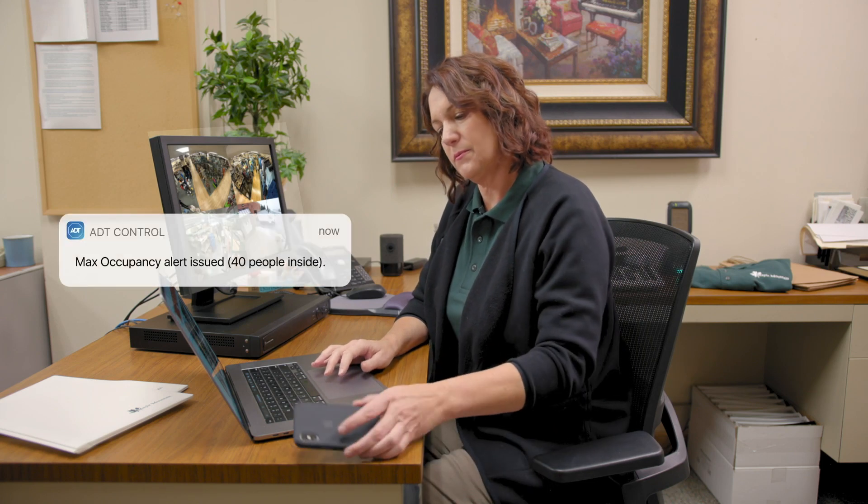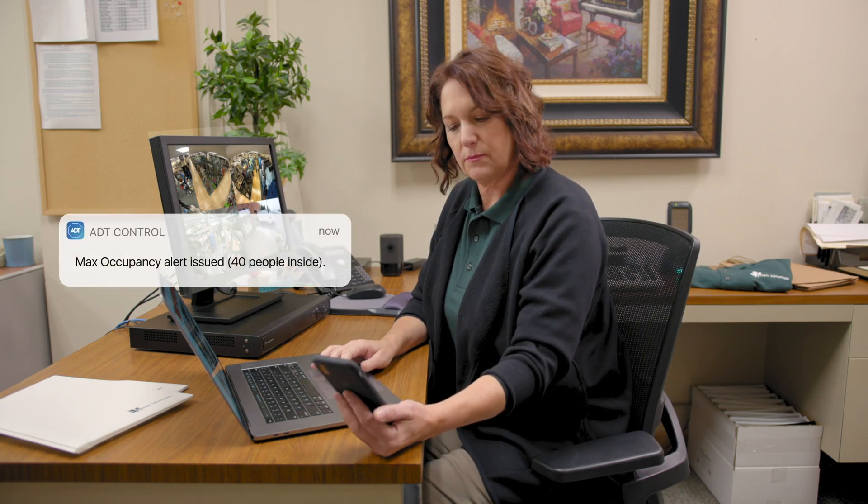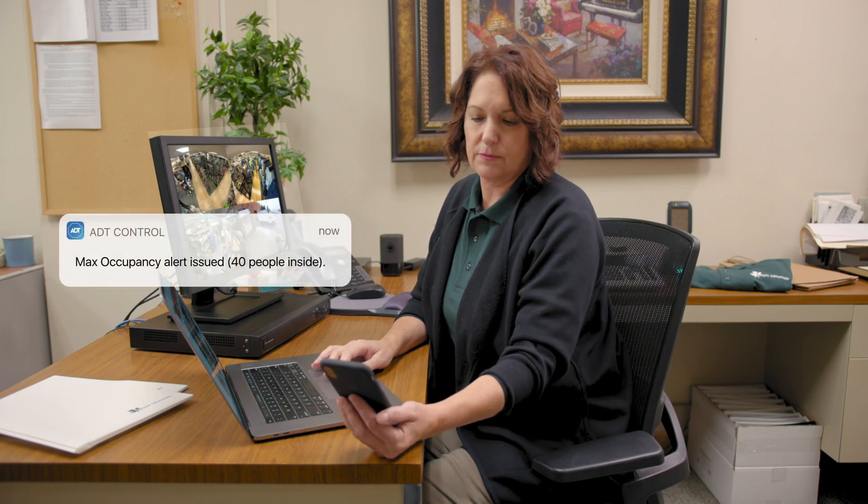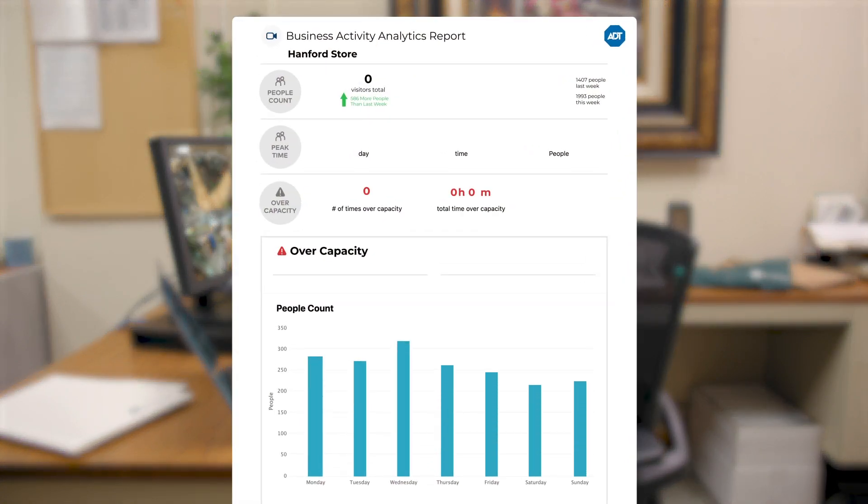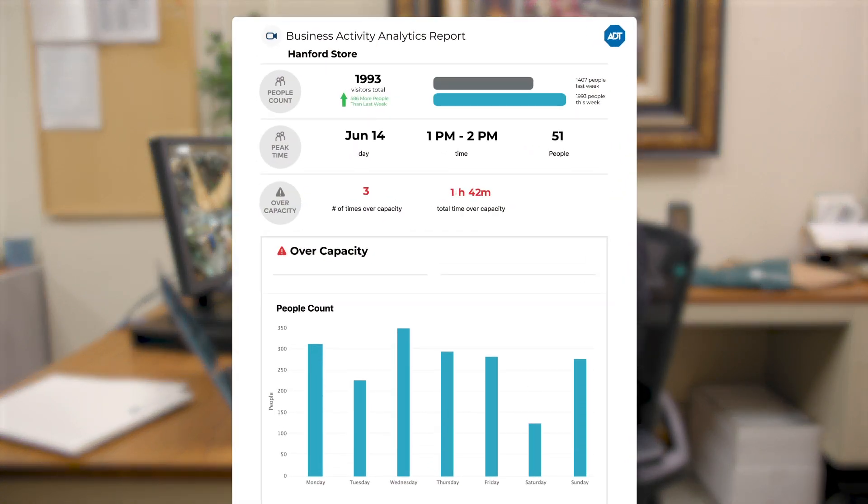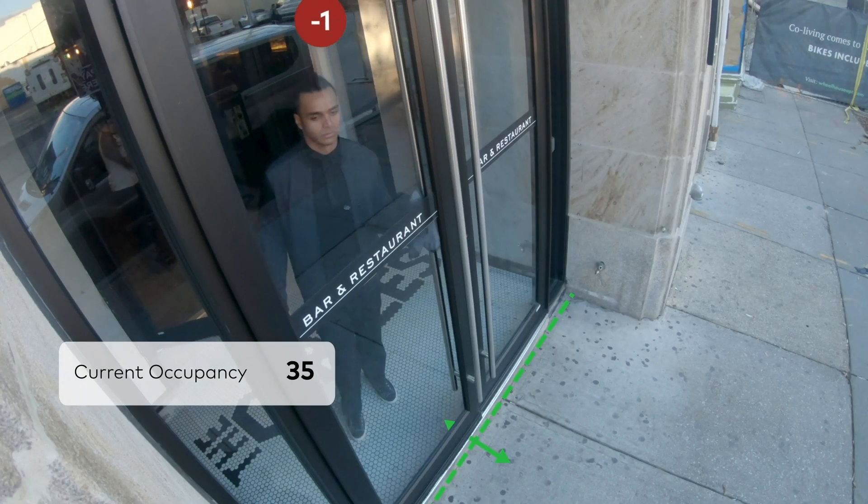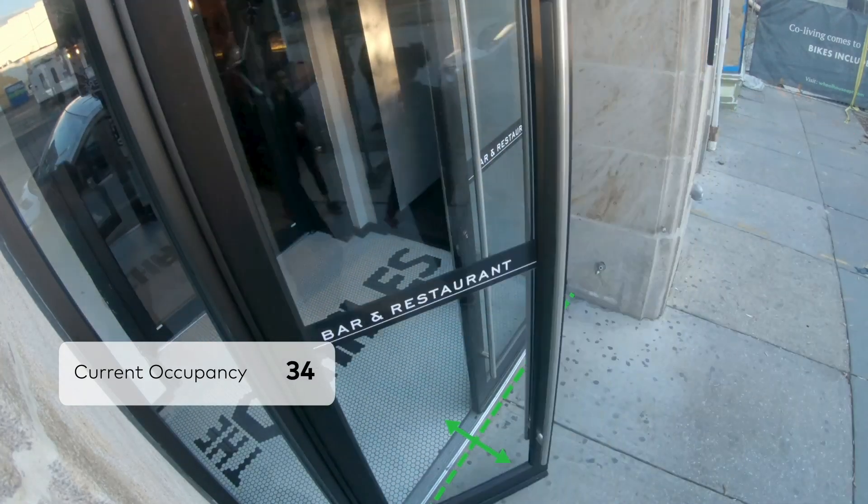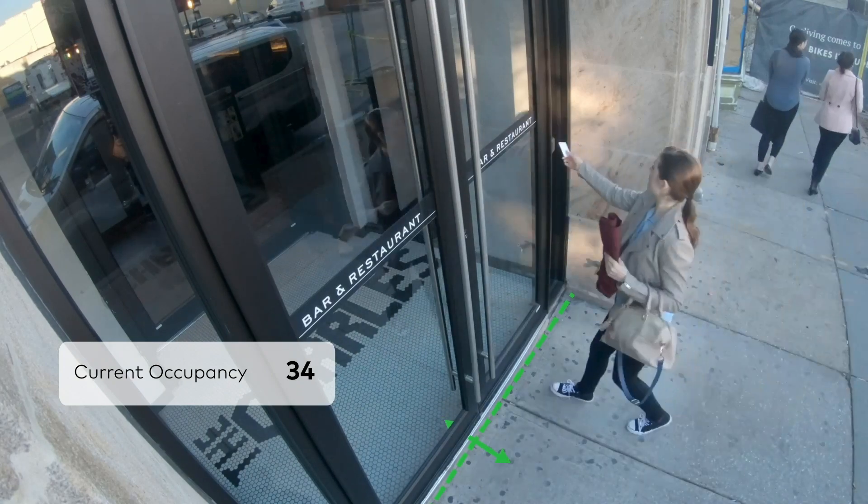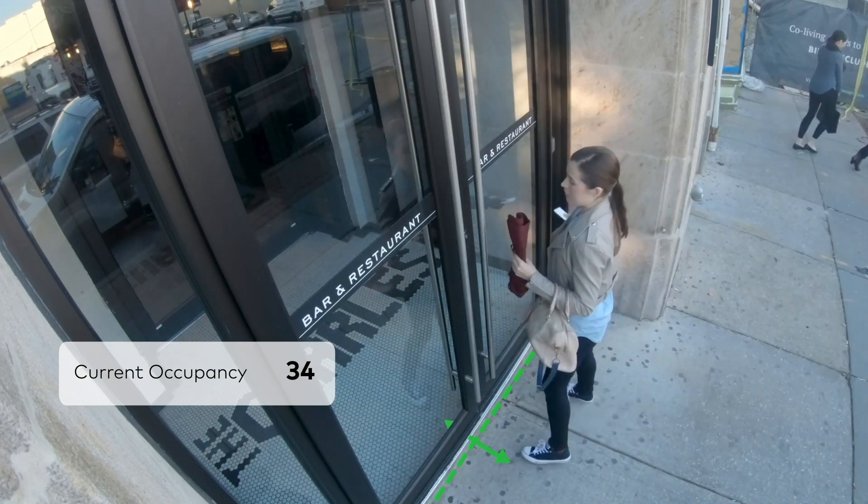With this rule, you can receive notifications when occupancy is near max capacity to stay within public health limitations, use reports to understand a store's busiest hours to optimize workforce planning, and track occupancy trends to improve visitor flow and maximize revenue opportunities.